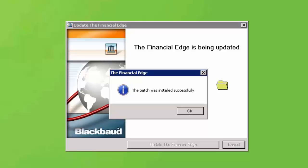After the patch is finished, you will be notified that the patch was installed successfully. Click OK to exit the Installation Wizard.